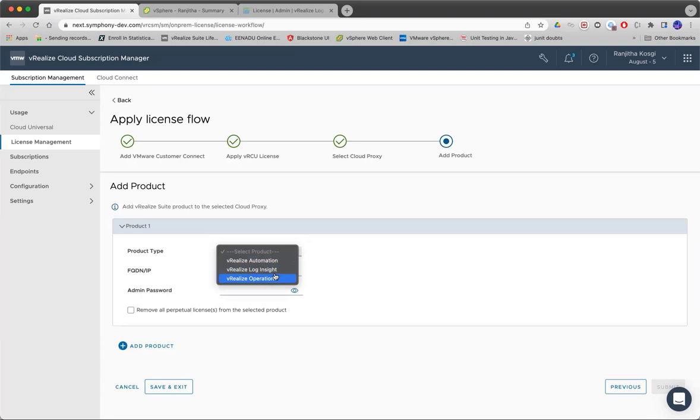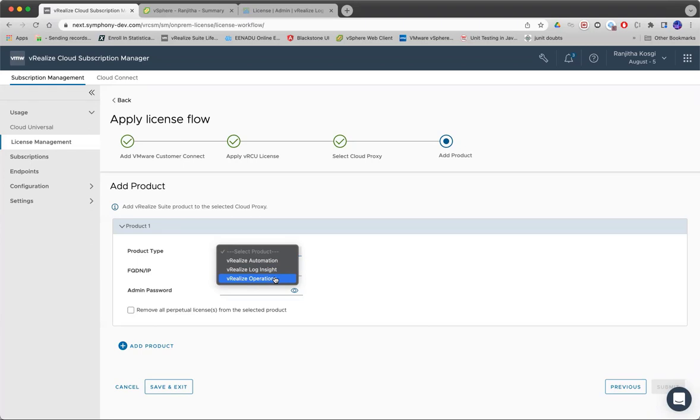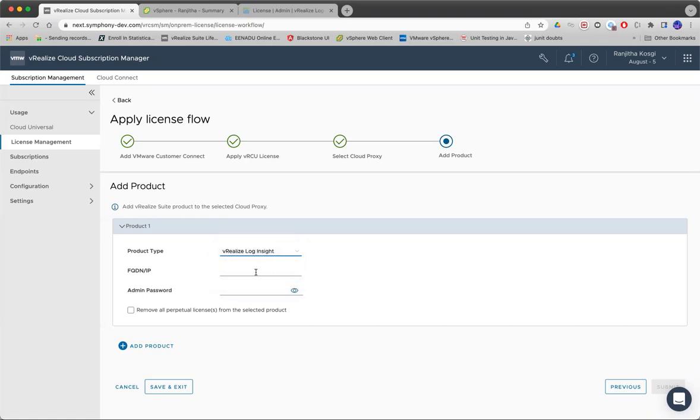Since it was an enterprise license, it can be applied to only these three products: VRLI and VROPS. If it was an enterprise plus license, we would have shown vRA also here.